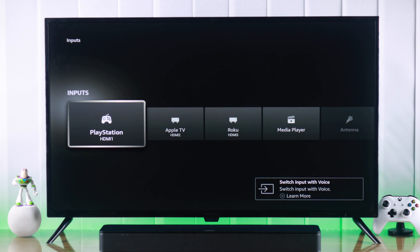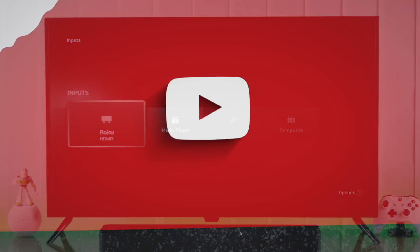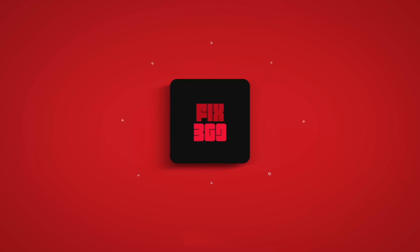And that's how easily you switch between inputs or sources on your Insignia Fire TV. If you found this helpful, make sure to stay tuned and I'll see you later.